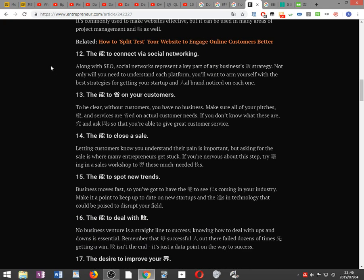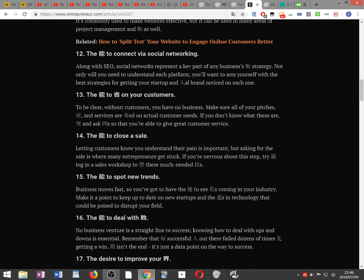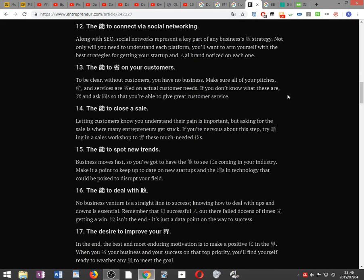The ability to connect via social networking. Along with search engine optimization, social networks represent a key part of any business marketing strategy. Not only will you need to understand each platform, you'll want to arm yourself with the best strategies for getting your startup and personal brand noticed on each one.